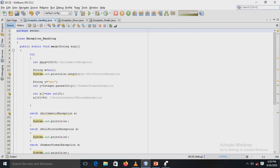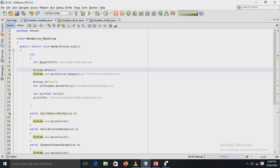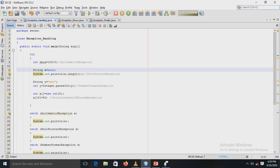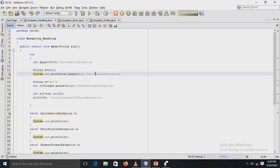In the try block, a variable data is assigned the value 100 and divided by 0, which causes an ArithmeticException because a value cannot be divided by zero. Next, a String variable x is assigned null, and we attempt to print the length of that null string, which causes a NullPointerException.